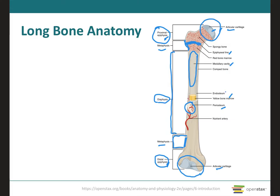The endosteum is the thin membrane that lines the medullary cavity. It also contains a single layer of bone-forming cells and a small amount of connective tissue. Therefore, since it lines the medullary cavity, it is in close contact with the yellow marrow.